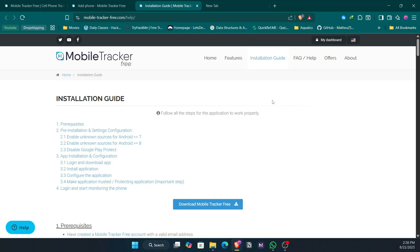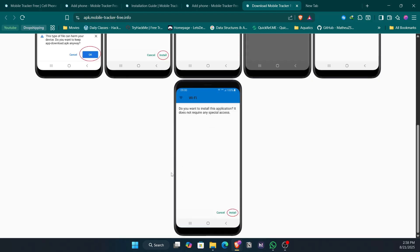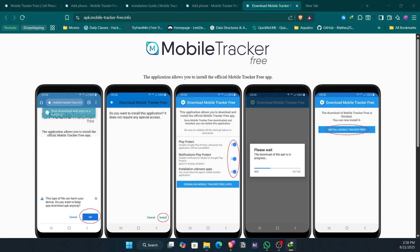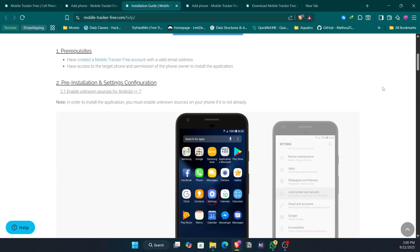Getting back to the tutorial — this is how you monitor the device. Download the Mobile Tracker Free APK and install it on the target Android device. The prerequisite is that the target Android phone must be physically with you during installation. You can monitor the device remotely after that, but it must be present for setup. Once the download is complete, transfer the file to the target mobile and follow all the steps correctly.